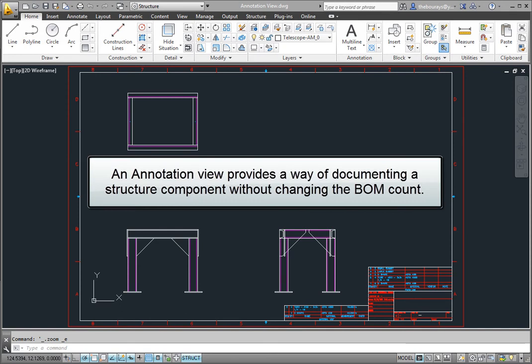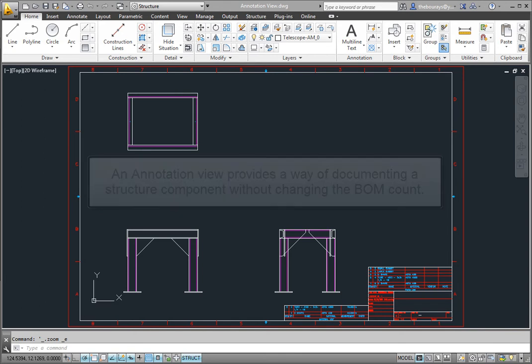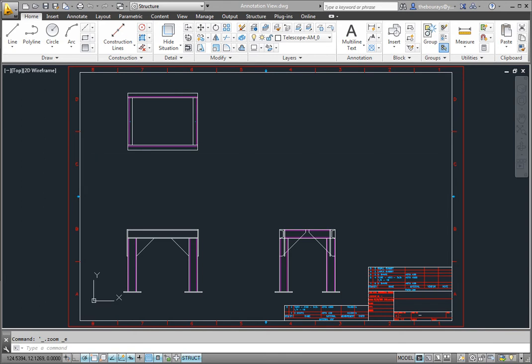An annotation view is a way of documenting a structure component in your drawing without changing the bill of materials count. Make sure you are in the structure workspace and select the new command on the structure tab.